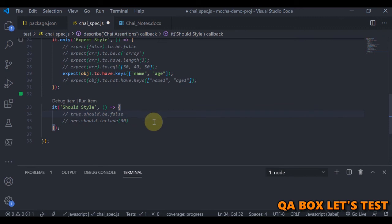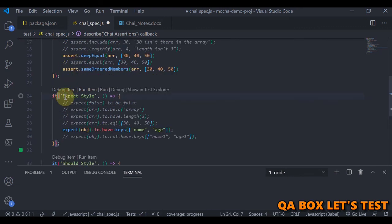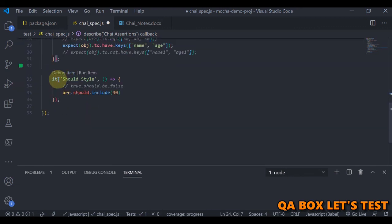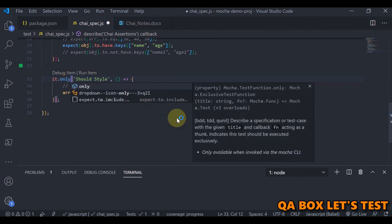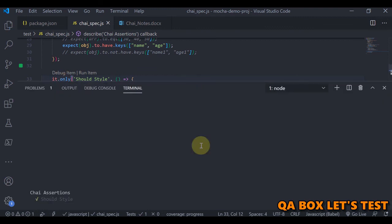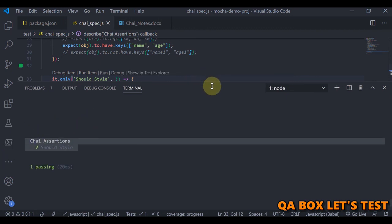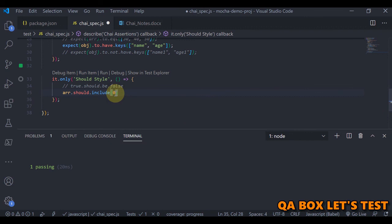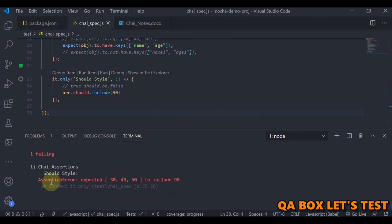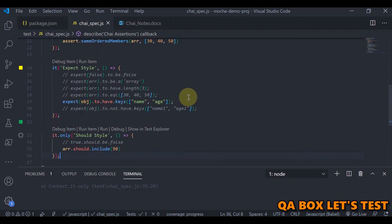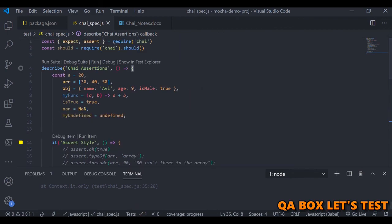The last style is should. The way to check that array should include 30 is written like: array.should.include(30). If we execute this, you can see it passes. If I change it to 90 and save, it fails.